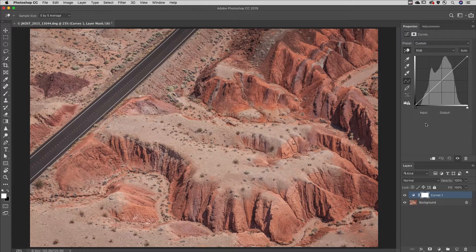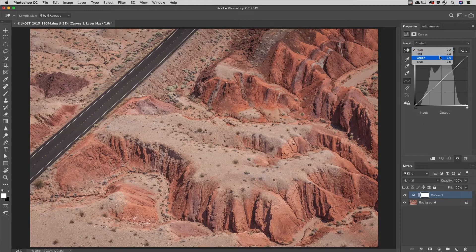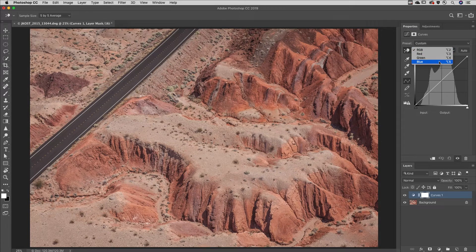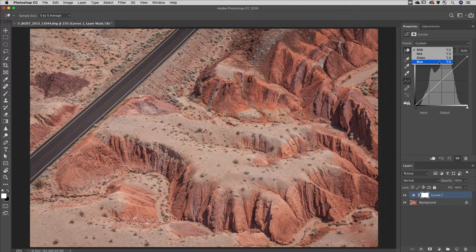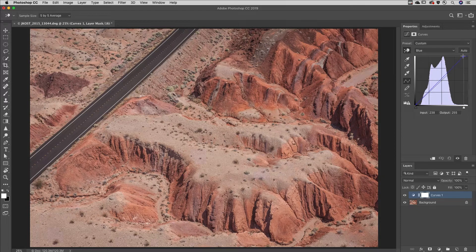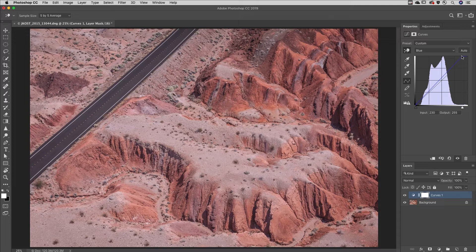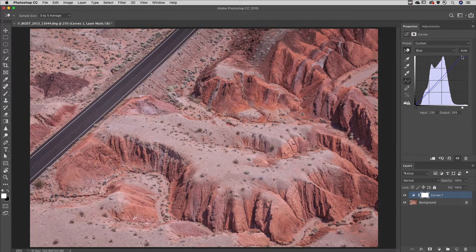To make changes to individual channels, select them from the list or use Option 3, 4, and 5 to select them and make the changes. Use Option 2 or the list to return to the composite image.